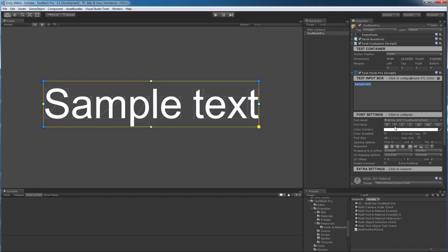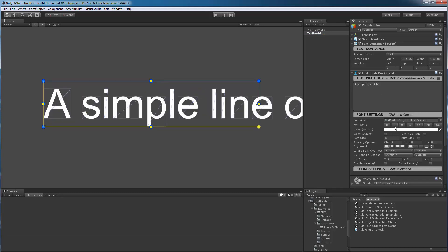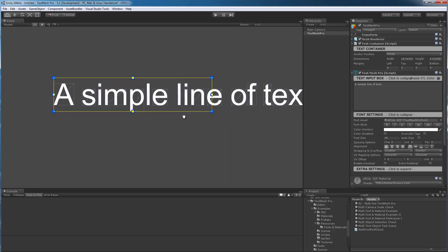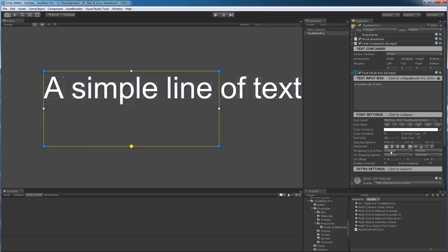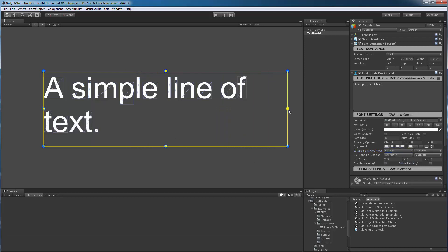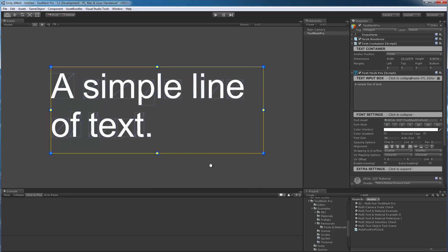So let's start by typing a simple sentence — a simple line of text. Let's enable word wrapping and make sure everything is happy. And let's start mixing different fonts in there.